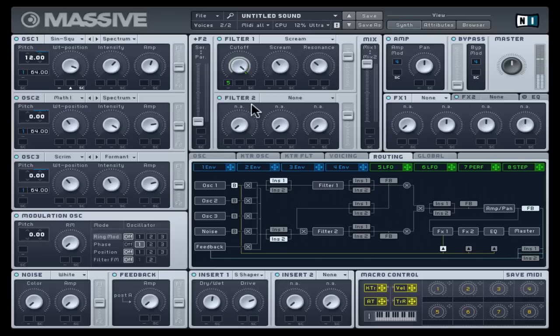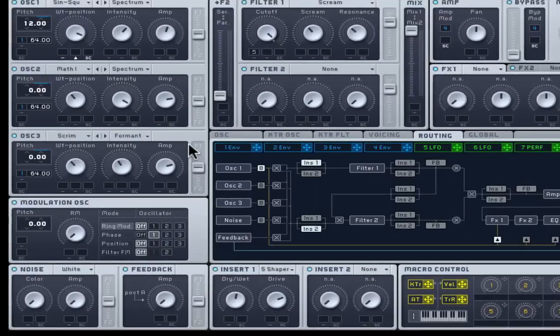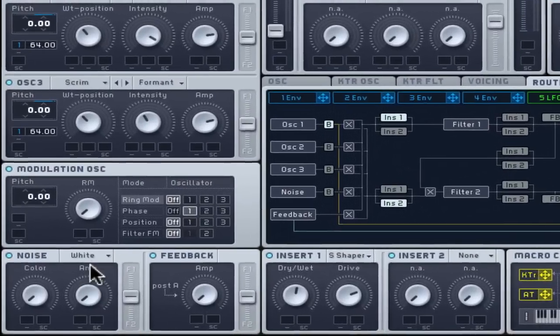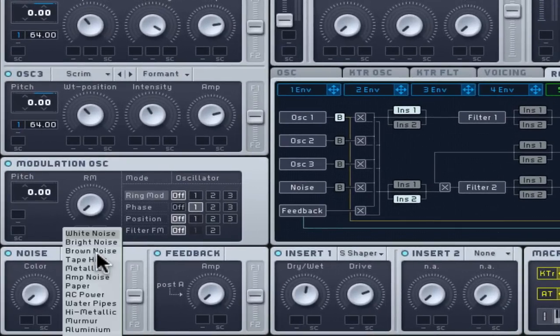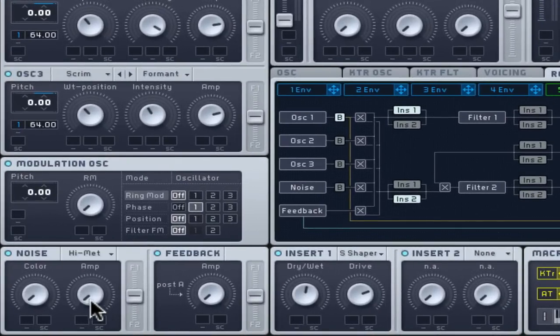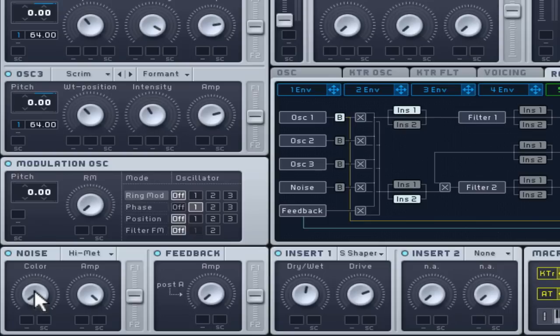If your bass still needs more grit, choose a loop from the noise generator's table menu. Then, adjust it to pitch using the colour control and blend it to taste with the amp control.